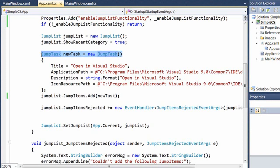For instance, I've decided here that sometimes you just really want IntelliSense, and so you might want to open your code in Visual Studio. So I've added a jump task that points to Visual Studio 2008. Notice that I've got the path to Visual Studio, I've got a title, I've got a description, and I've even got the location of the icon for looks.